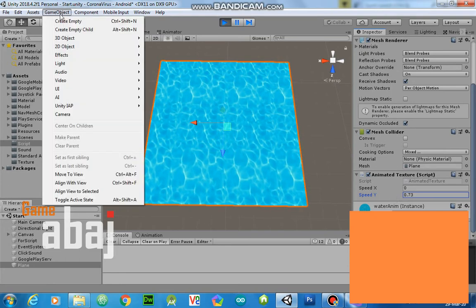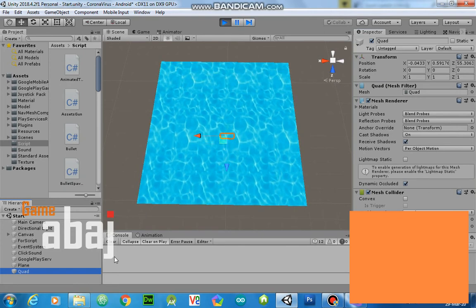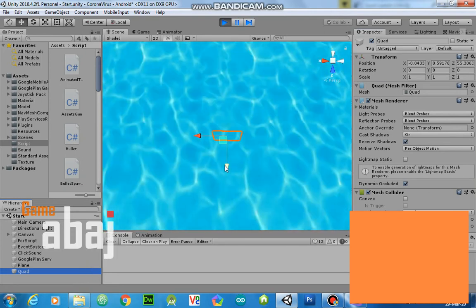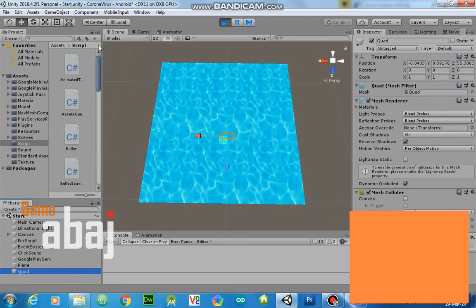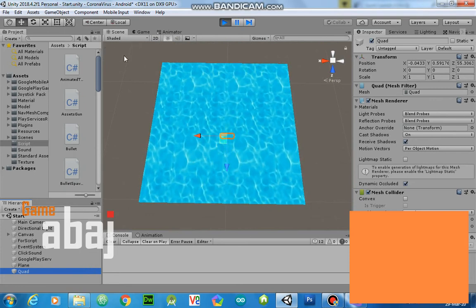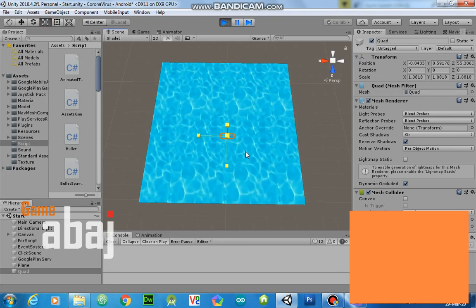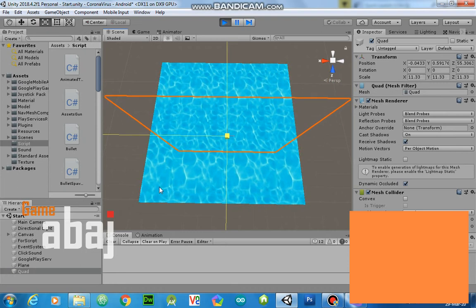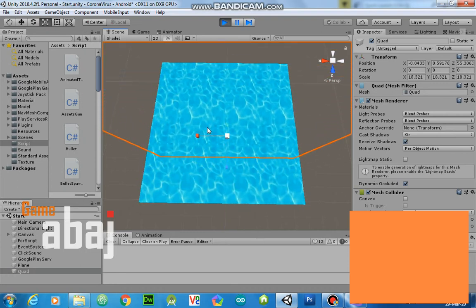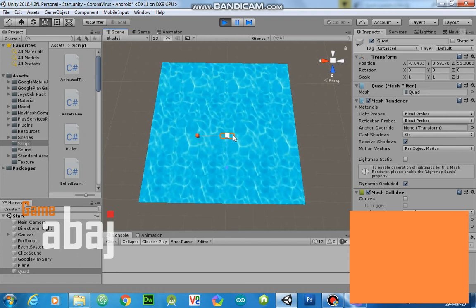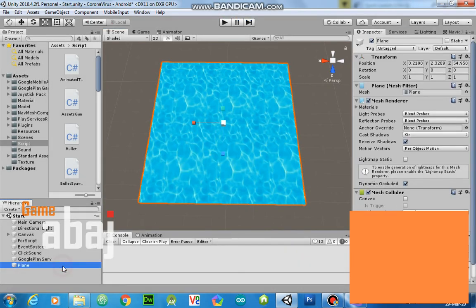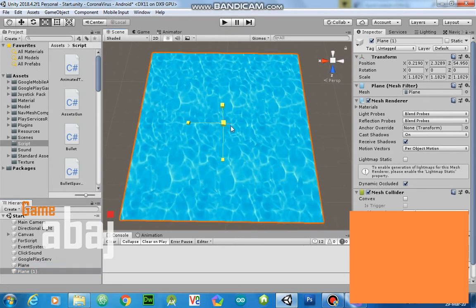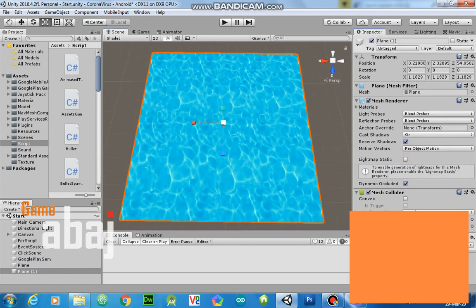And if we put another quad here, position of this quad, around position. OK, stop. We duplicate this, make it bigger and remove this script and...